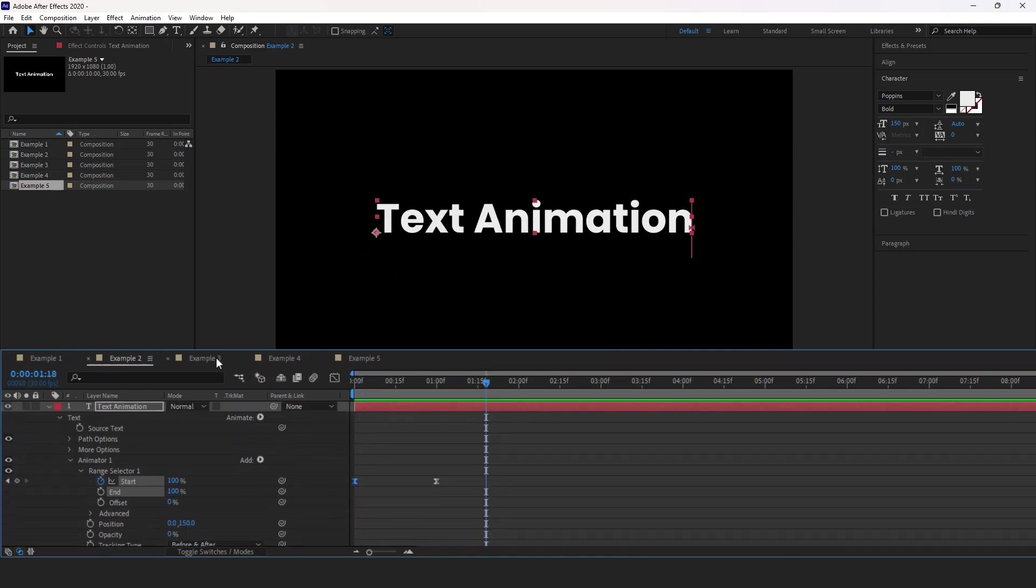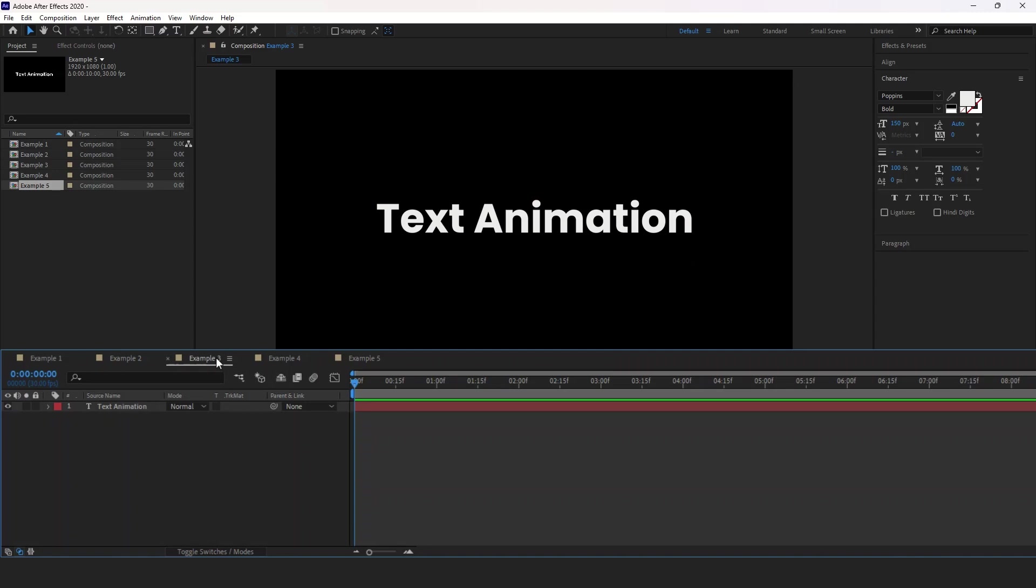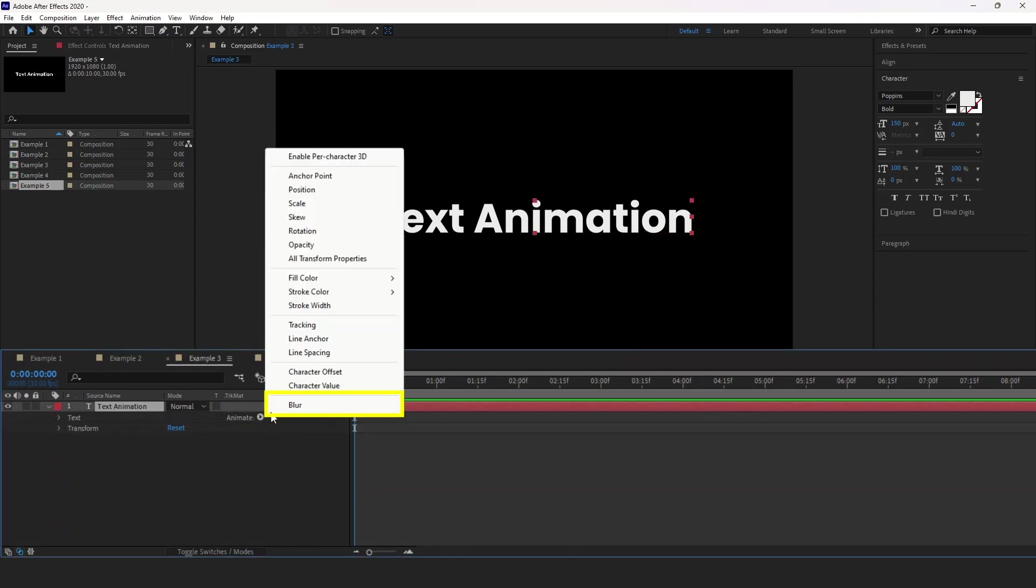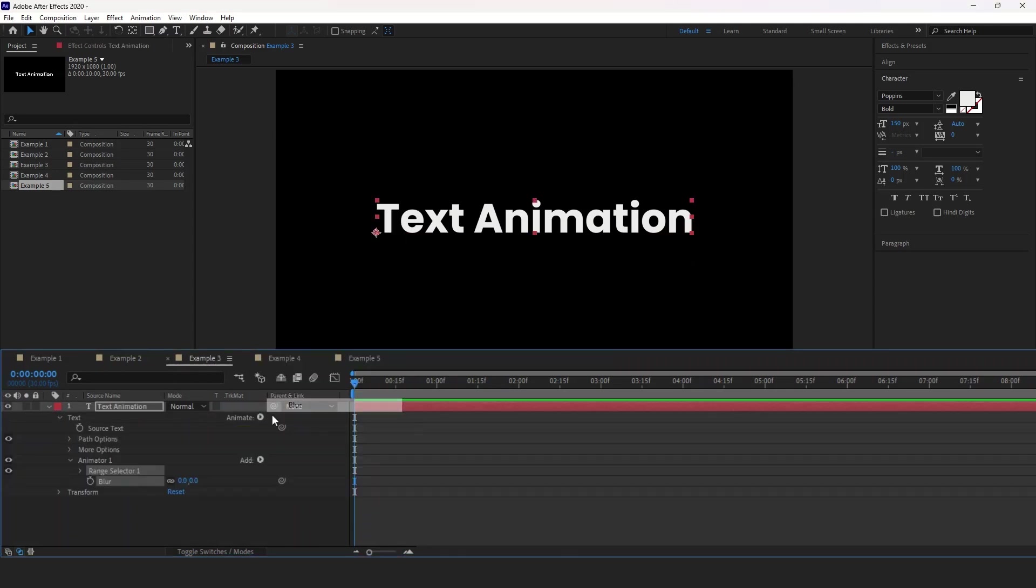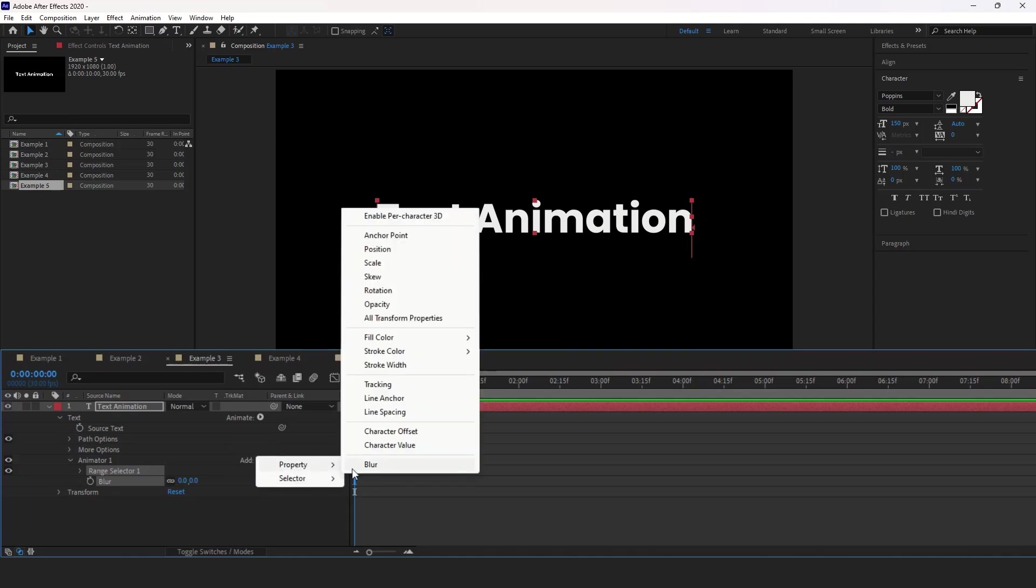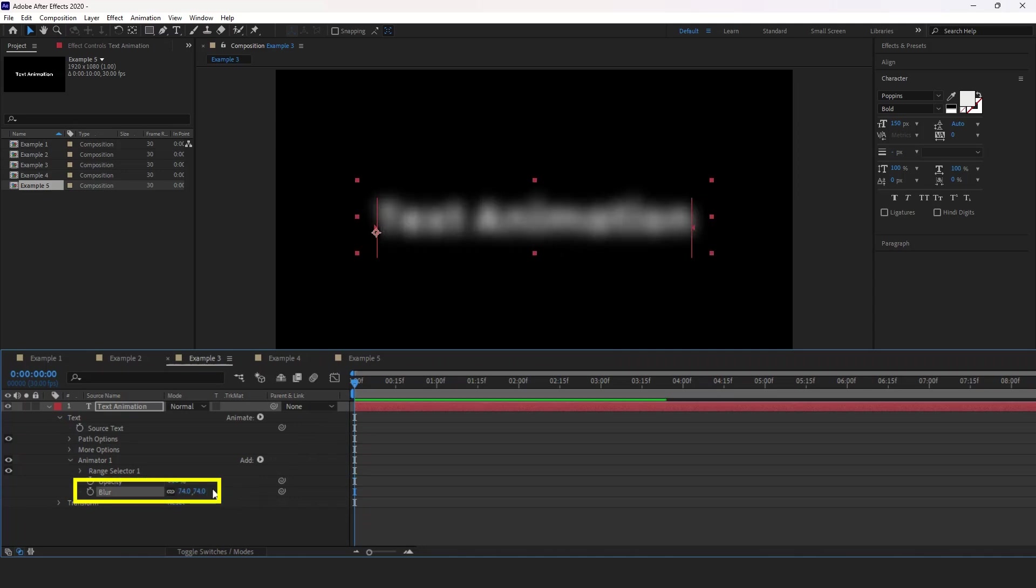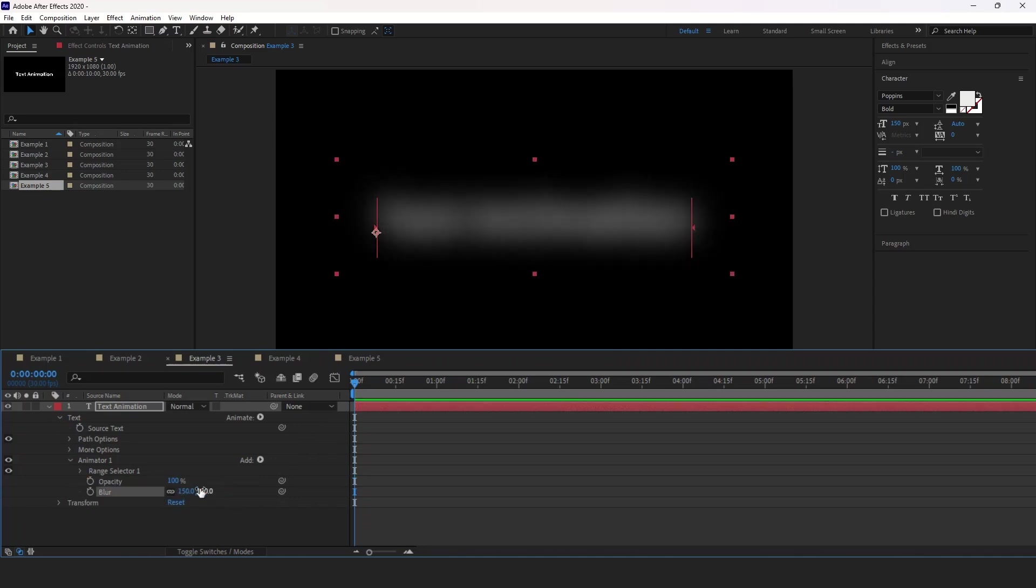Now let's jump over to the third example. Again, expand the settings, click the animate button, and this time I'm going to select blur. Then click the add button and set property to opacity. Now, before we use any opacity, let's increase the blur until we cannot tell what the word says. Set it to 150.